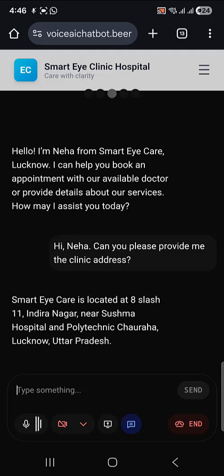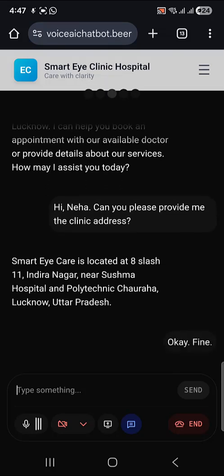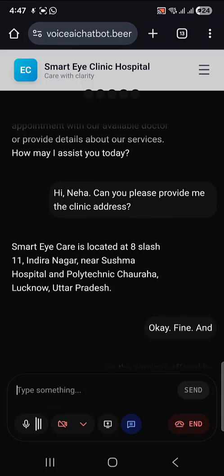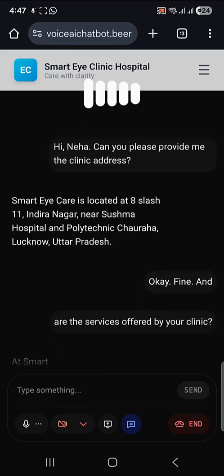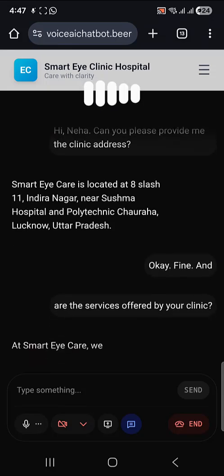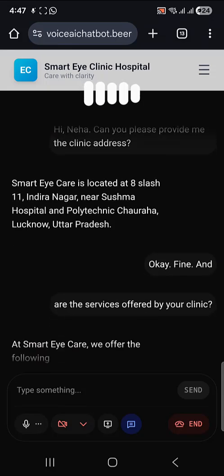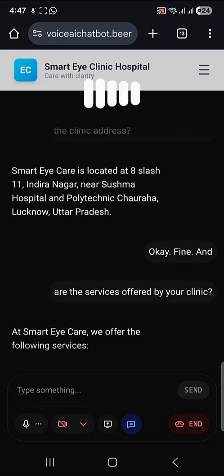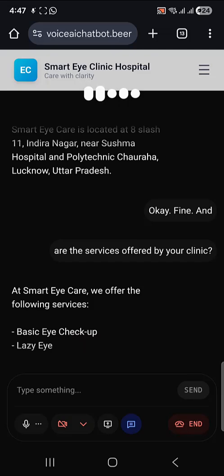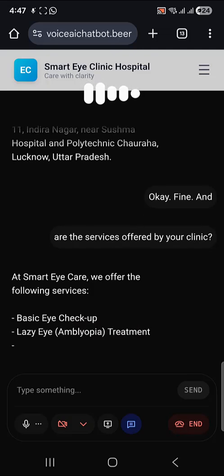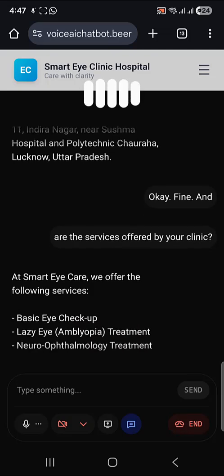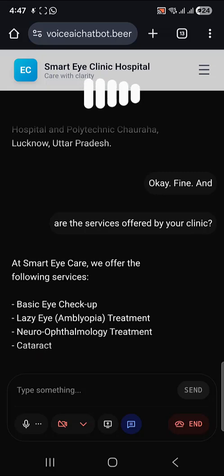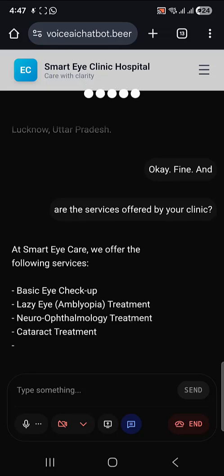Okay, fine. And what are all the services offered by your clinic? At Smart Eye Care, we offer the following services: basic eye checkup, lazy eye, amblyopia treatment, neuro-ophthalmology treatment, and cataract treatment.